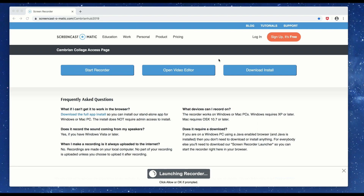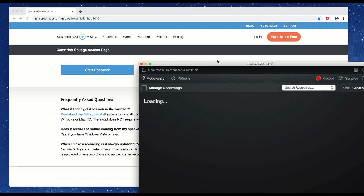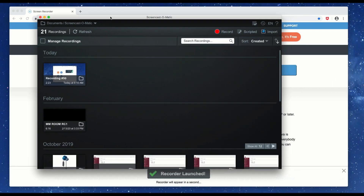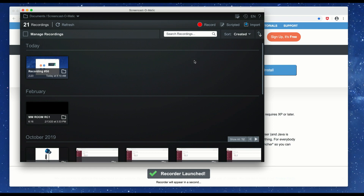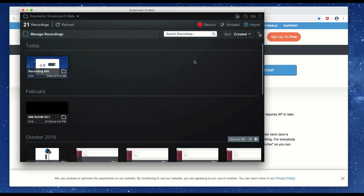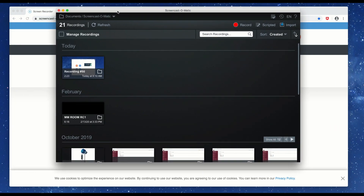If this is the first time you've used it, it may ask you to put in a password. You can email us at the hub and we can provide you with the password. Seating is limited so we don't have it for everybody in the college, but we do have access to a fair number of licenses. This is the editor interface, which is different from the recording interface.